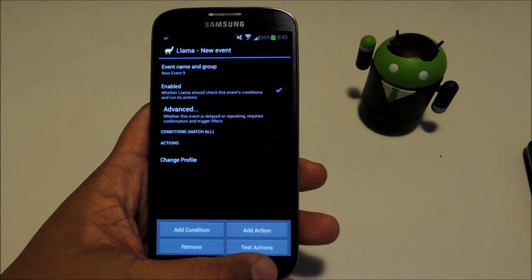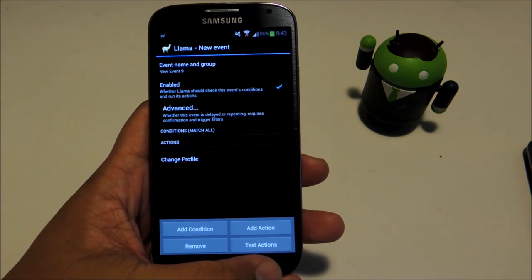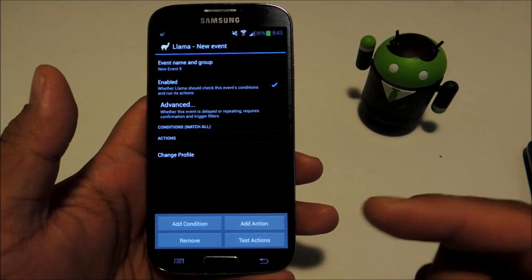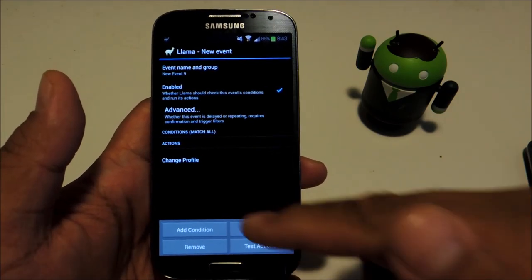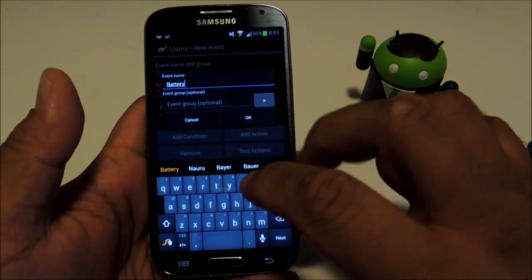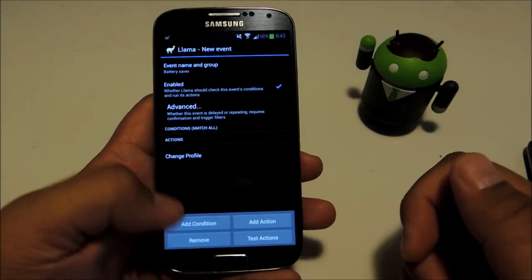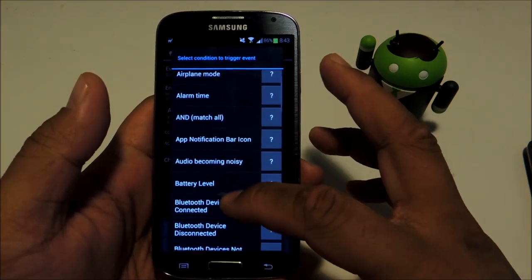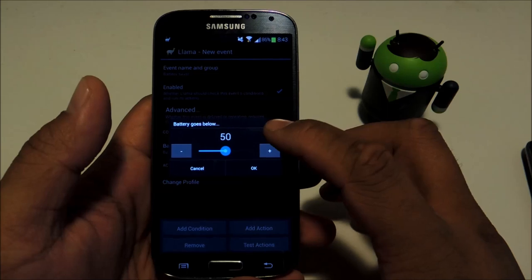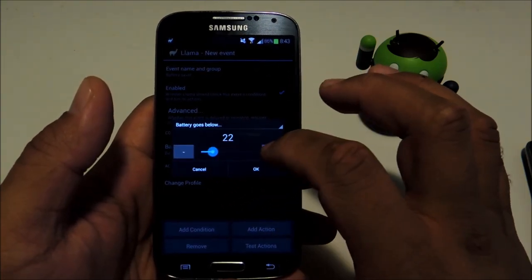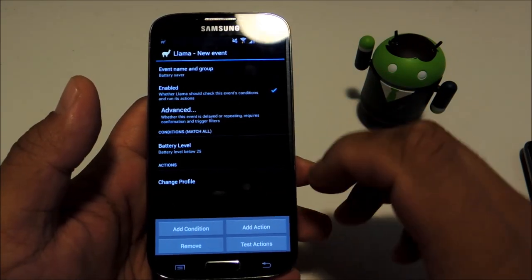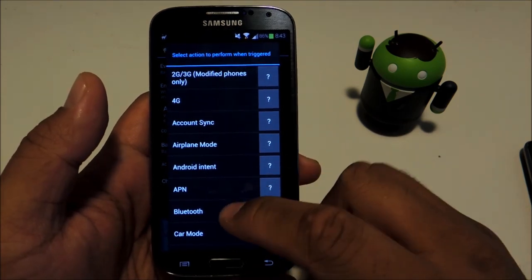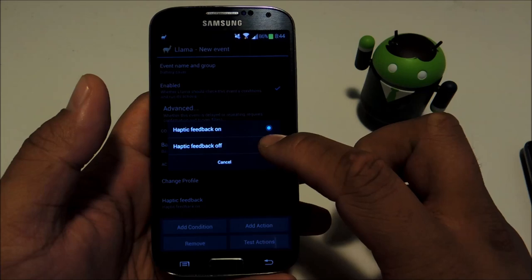Let's try out a second automated task. We'll do one that tunes down battery eating settings once your battery goes below a certain percentage. Let's name it battery saver. For our condition, let's choose battery level and make sure it's set to battery goes below, and I'm going to go with 25%.